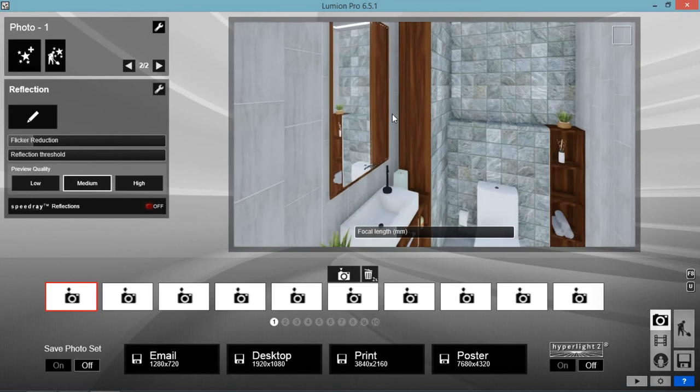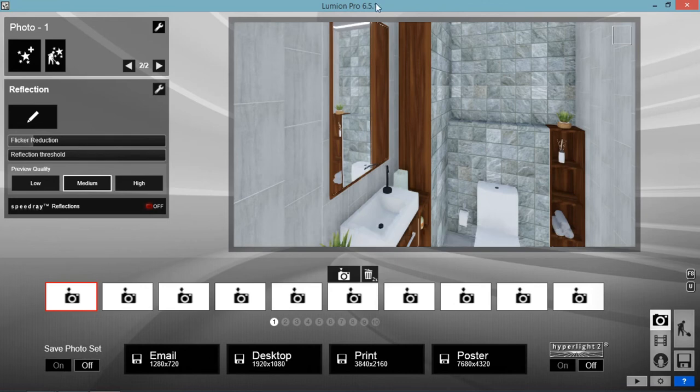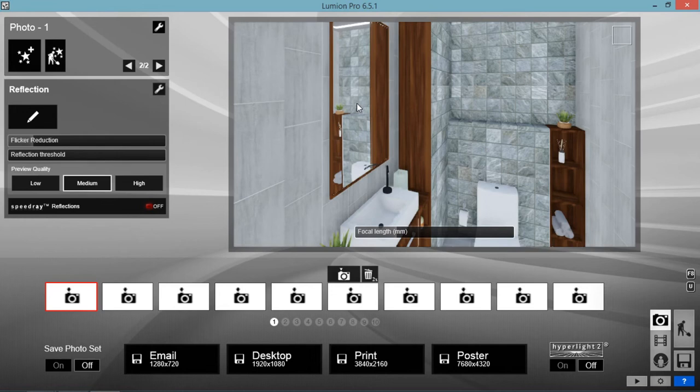So it's very easy. You just need to follow step by step. By the way, this is Lumion 6. And this is still applicable to other versions of Lumion. Lumion 8 and 10. And also Lumion 4 and 4.5.